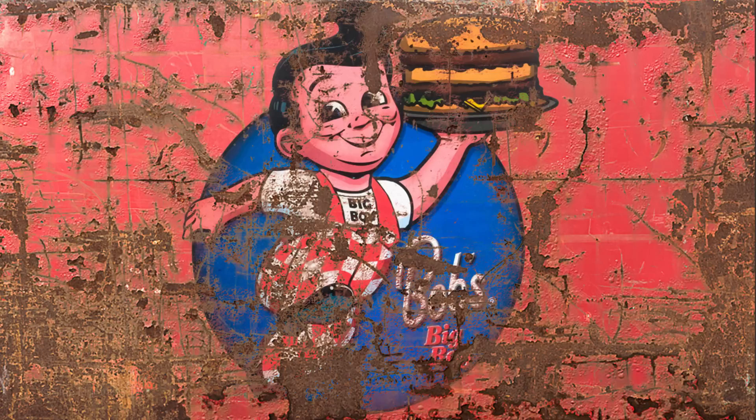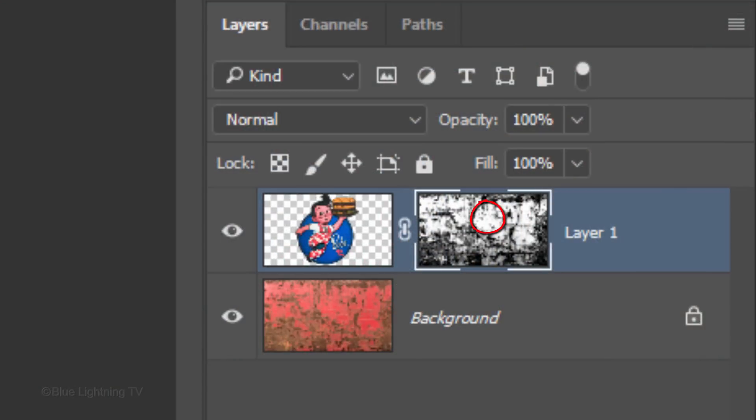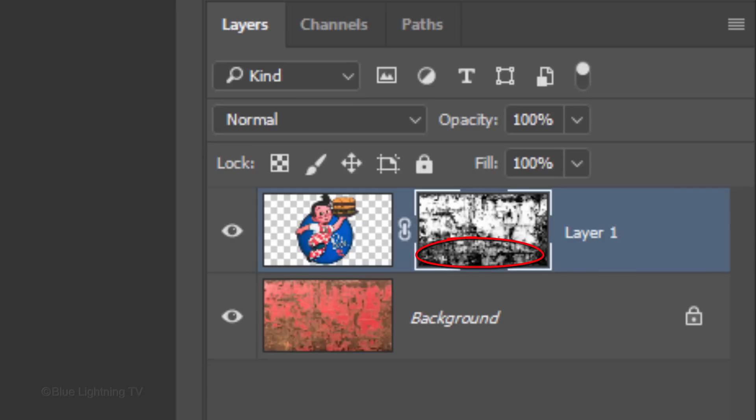Think of layer masks as stencils. The white areas reveal our graphic through the layer mask onto the textured background, while the black areas of the layer mask hide those areas of the graphic.